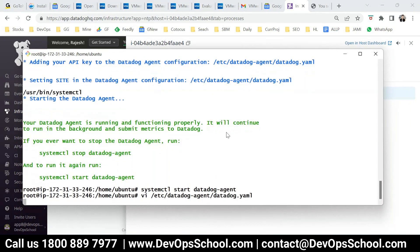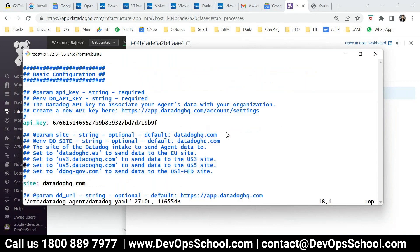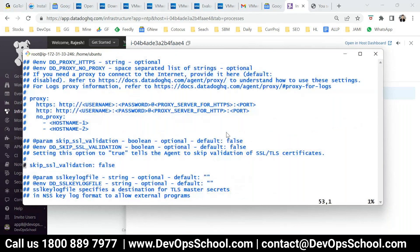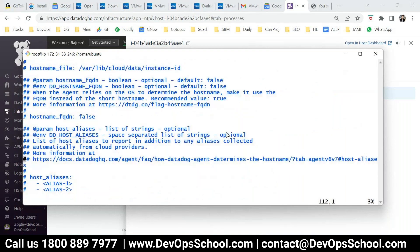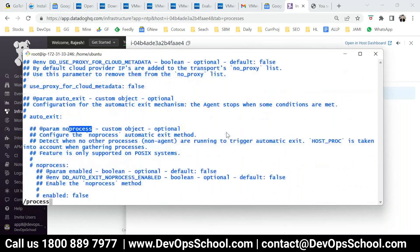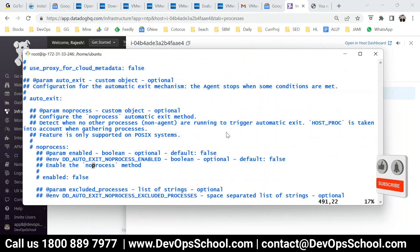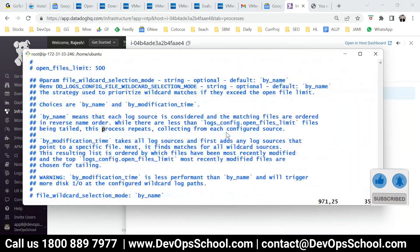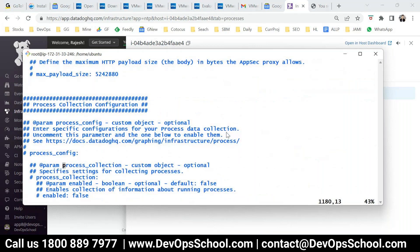Process monitoring — now this file is pretty big. You might feel lost, but don't get scared. Over the period of time you get a habit. I am searching for process monitoring — process config, we call it actually. Here it is. I am enabling this and uncommenting this.